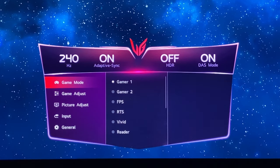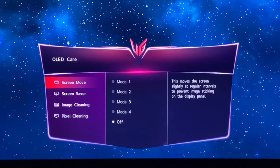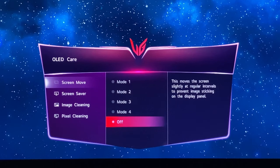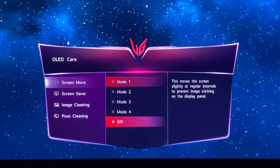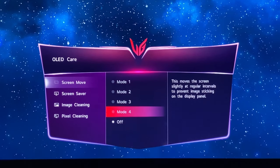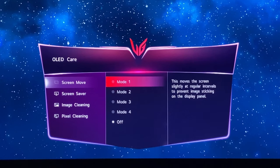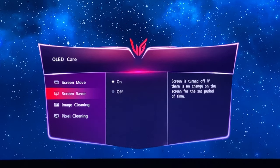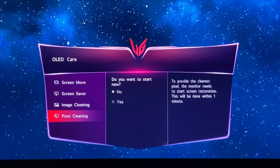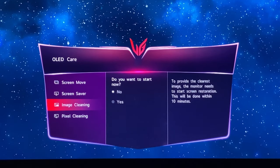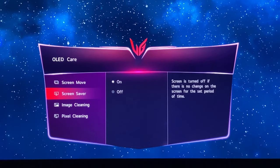Now let's go into the OLED care options. You have a few options you may or may not want to change. I've left screen move off because I find it annoying when the screen shifts periodically — if you're worried about image retention and burn-in you may want to experiment with one of the four modes. Screen saver — leave that on, as it turns the screen off after a period of inactivity, which is a no-brainer. Image cleaning and pixel cleaning you don't need to run manually; they run automatically based on your usage.